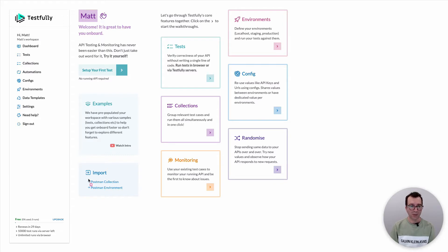Login to your dashboard and then you can see here there is a link called Postman collection. By clicking on this link you can go to the Postman collection import interface.